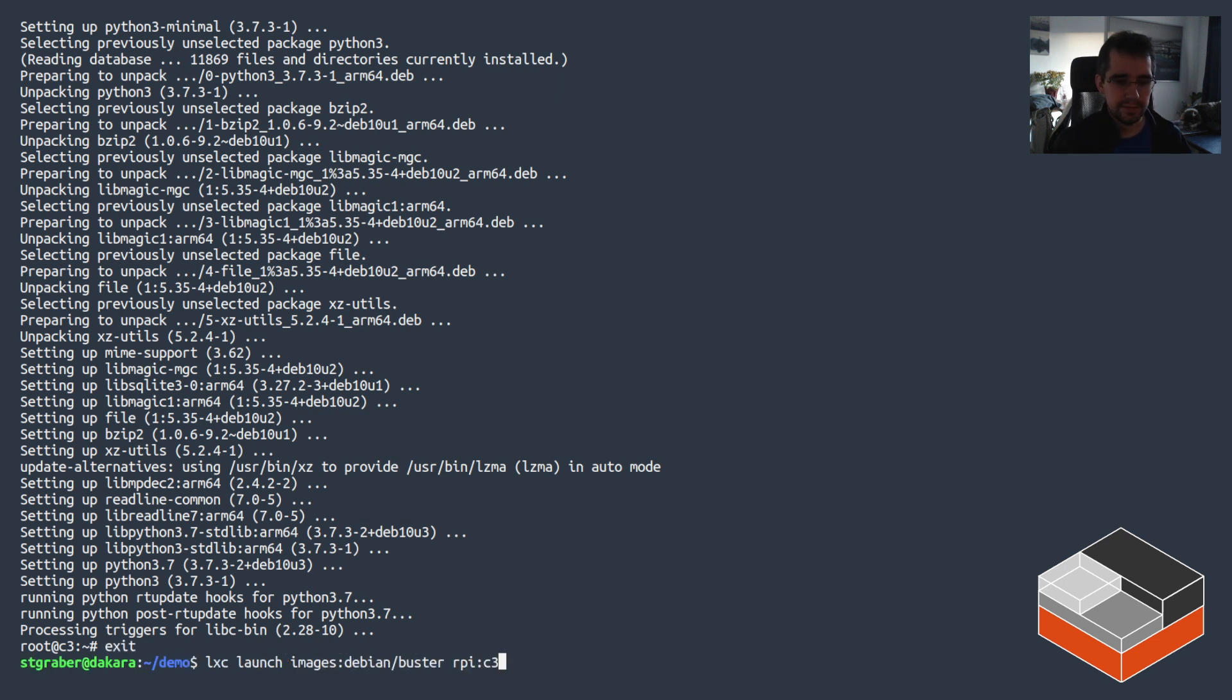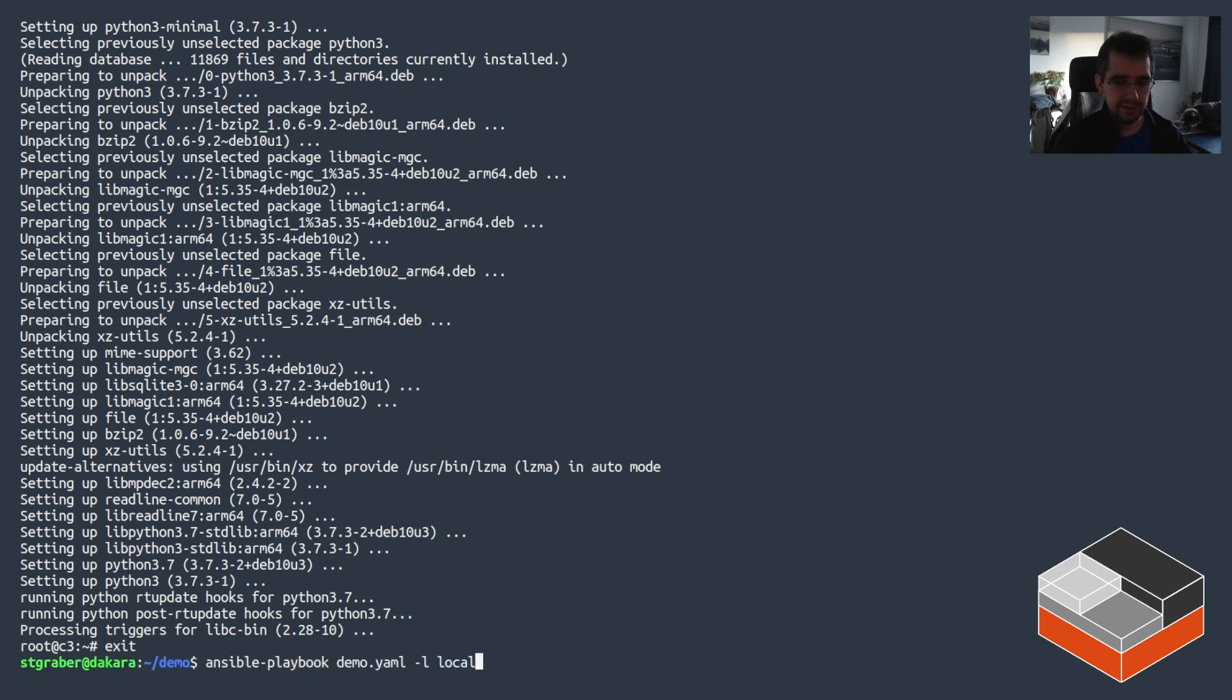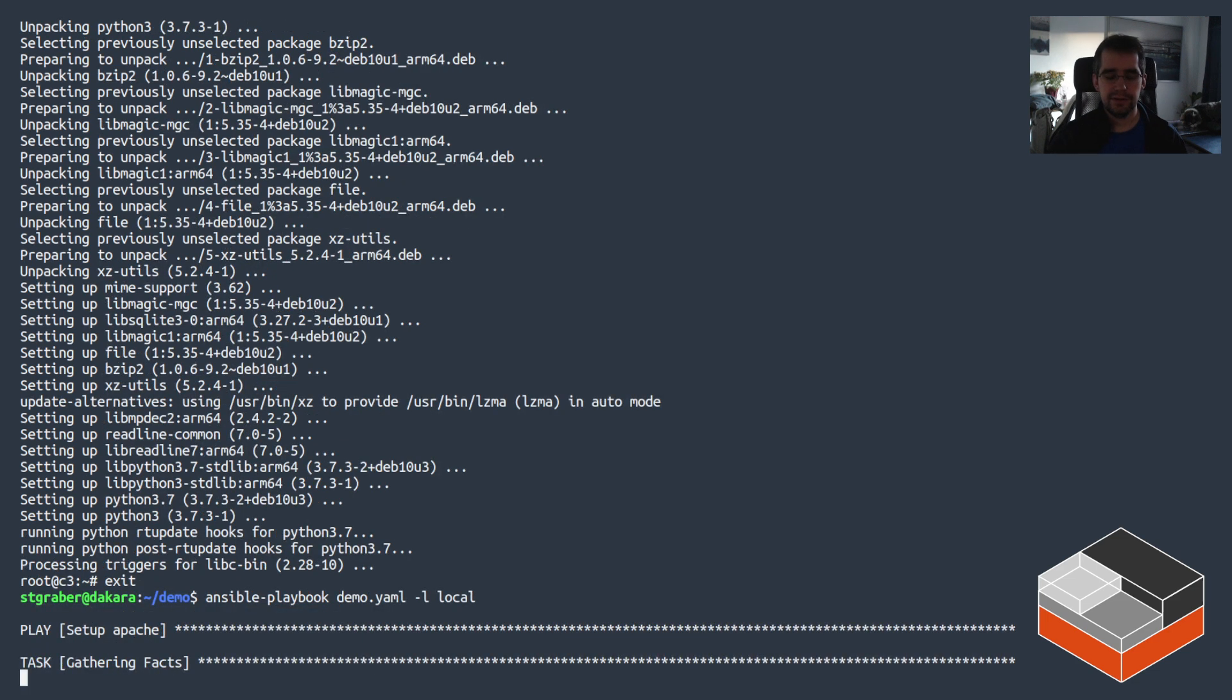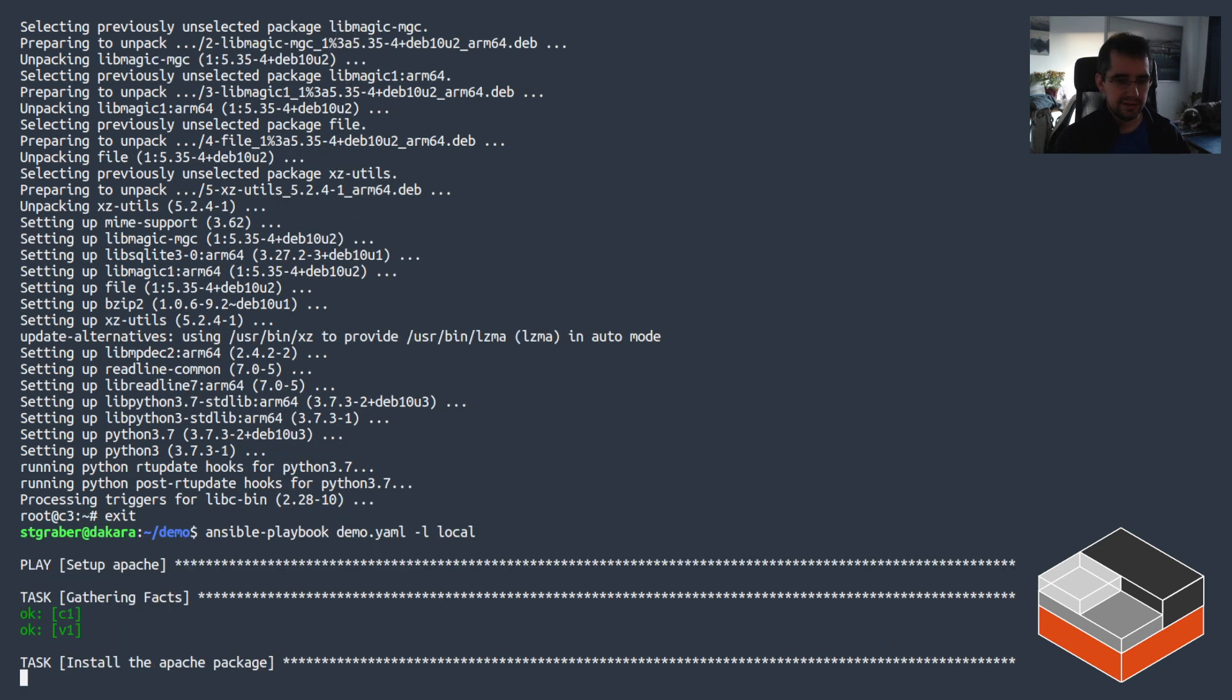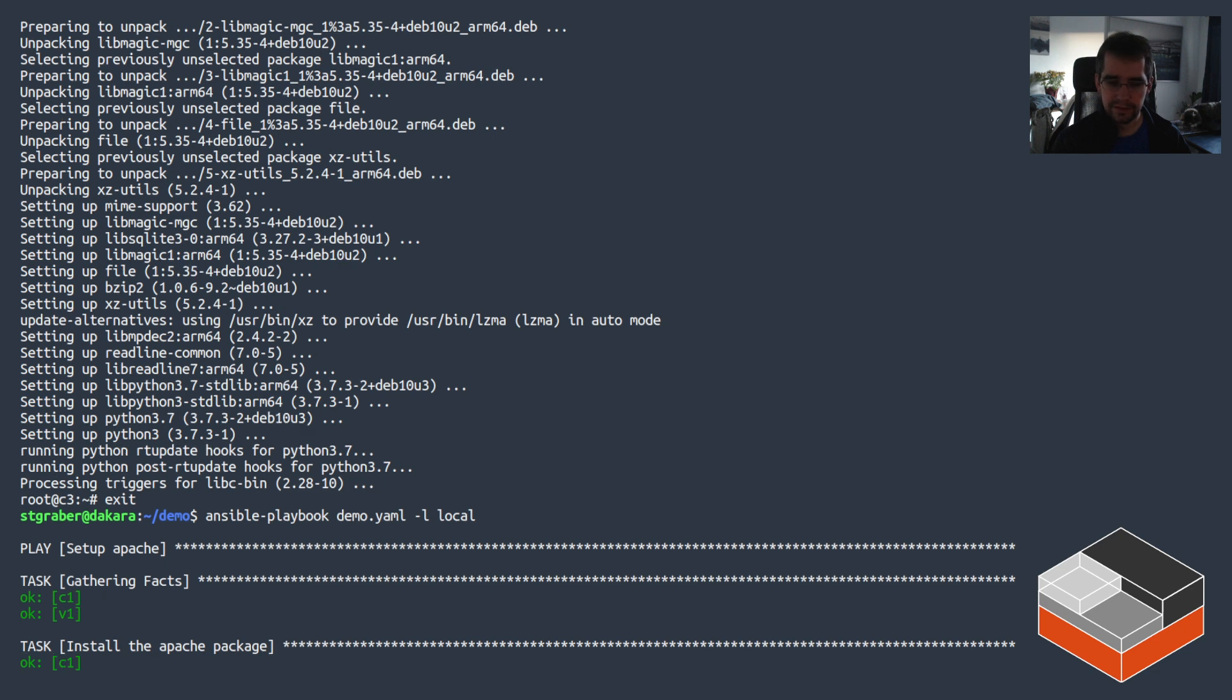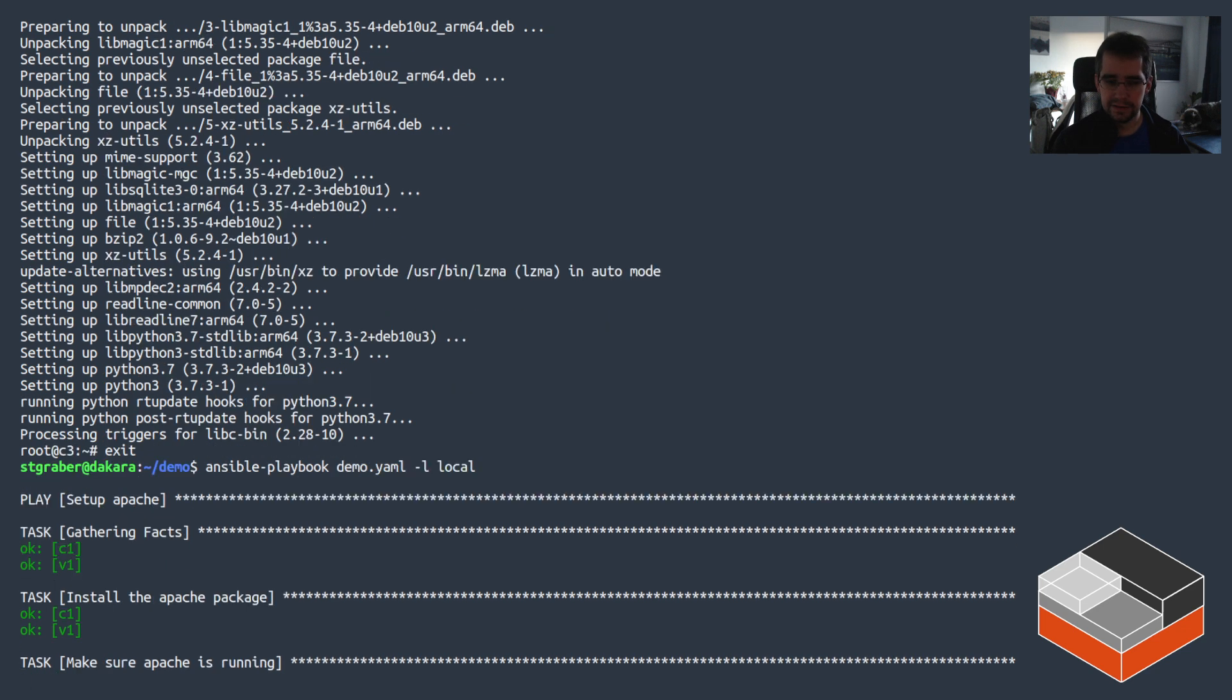All right. And running the playbook again, so if I run with local it's just going to be checking the existing two instances and not see anything interesting.